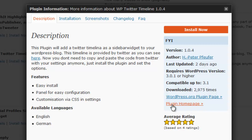It also has a homepage, a plugin homepage, that we can go to. And that's always a good thing, and that means that the author is probably supporting the plugin.